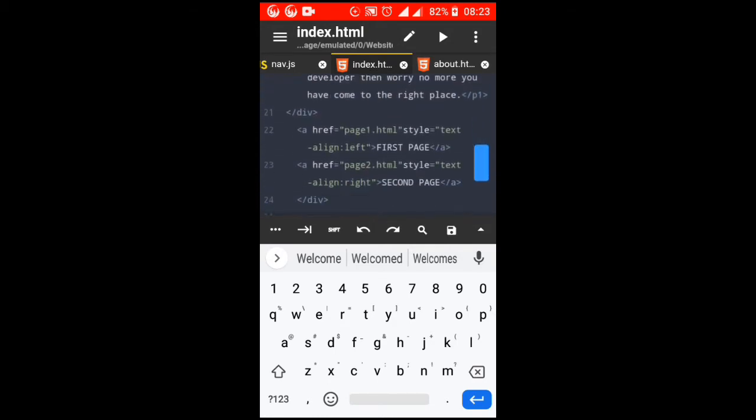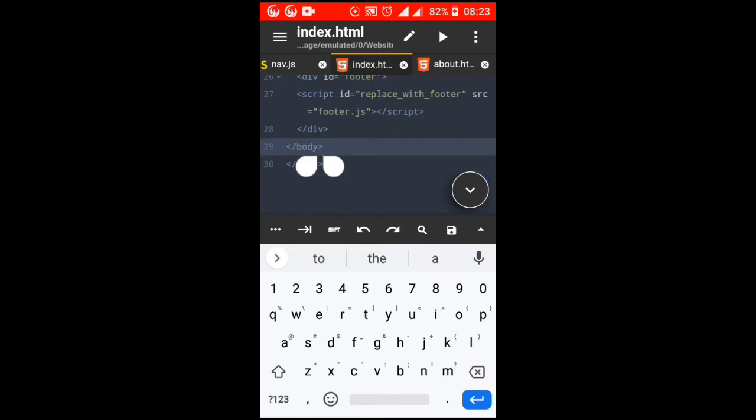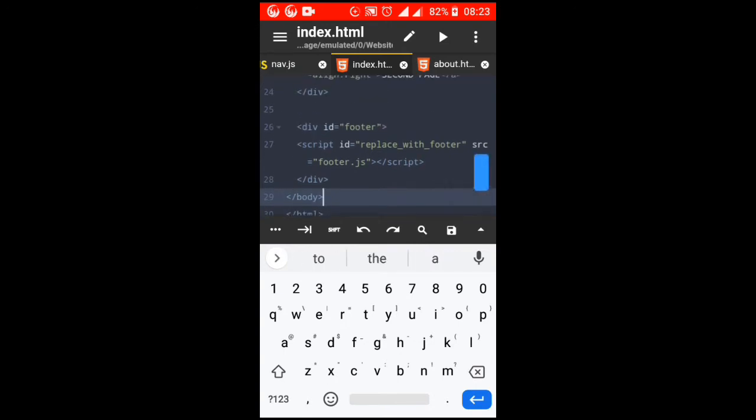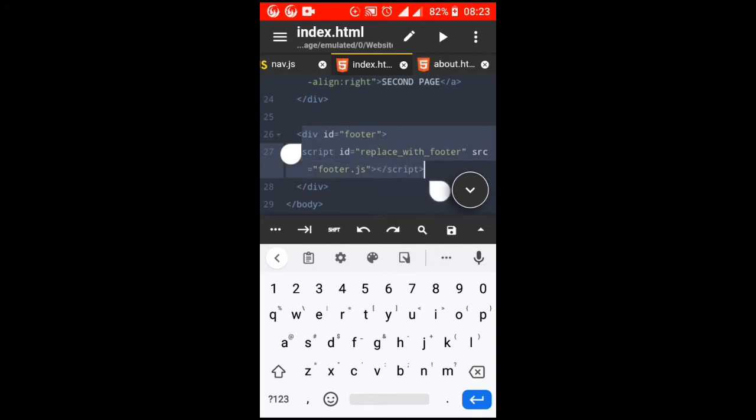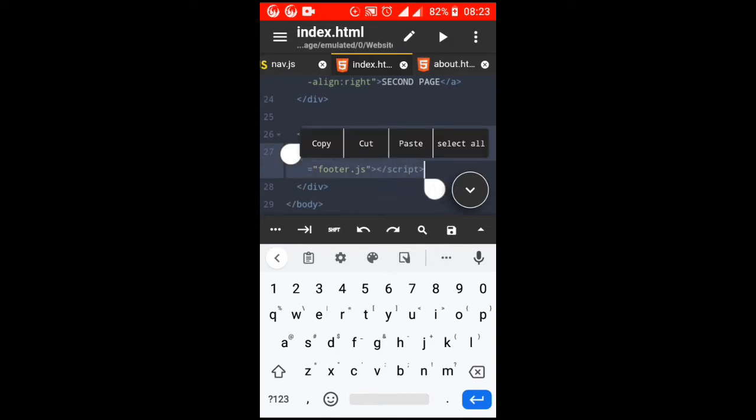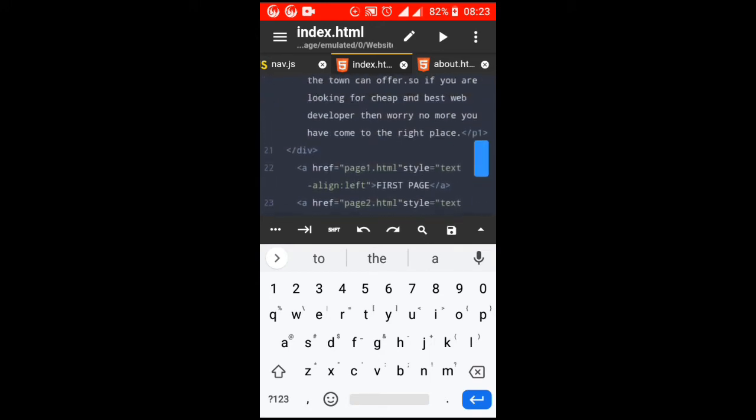Then create another one for nav.js where we save JavaScript codes that will render the navigation bar to all pages. Then take this script code to the body of every page where you want it to appear.